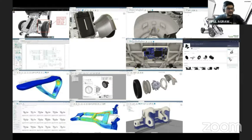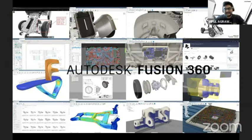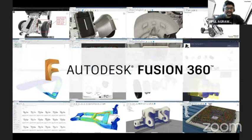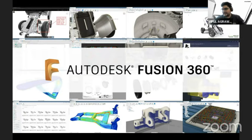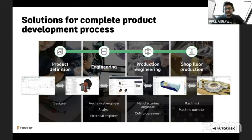Is Autodesk Fusion 360 a CAD software? Is it a CAM, CAE, or PCB design software? It's all of these combined. Let's look at what feature sets are available for each department. We'll cover four departments: product definition, engineering, production engineering, and the shop floor — one complete solution for all engineers across their individual departments.